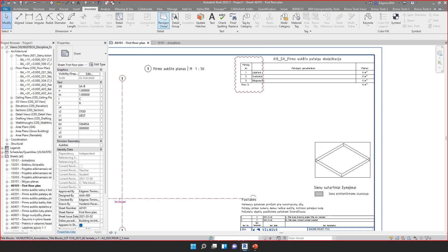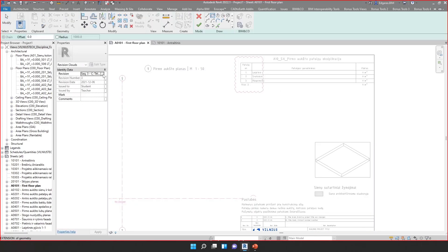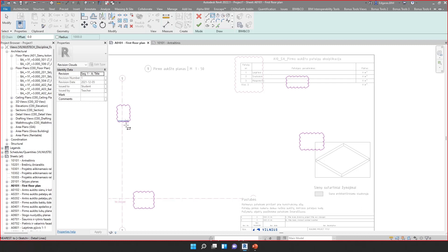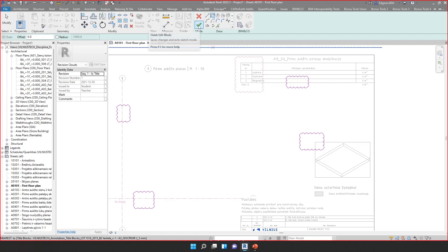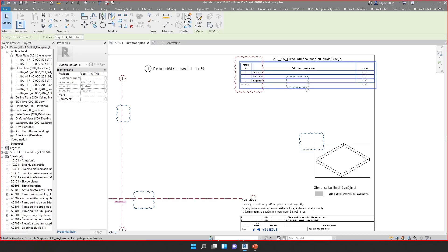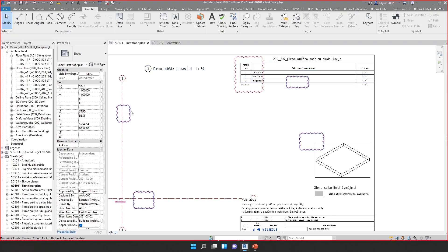Or I can create several revision clouds to show several locations which were changed. If the mistake is the same, I can indicate I changed all these parts with the same issue — introducing all the changes for the project manager. Here we can see the revision clouds were created. You can also use different drawing tools to create different shapes and designs for the revision cloud.